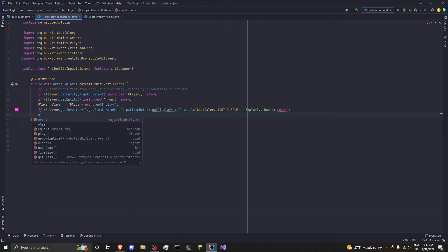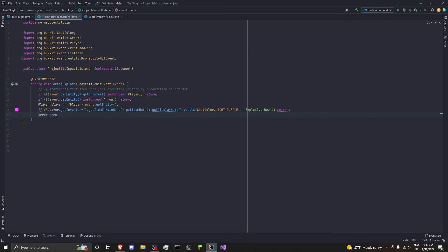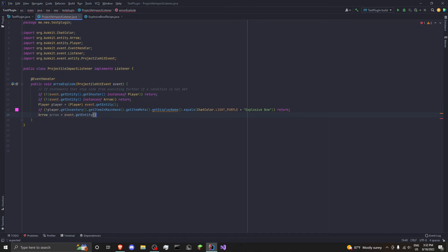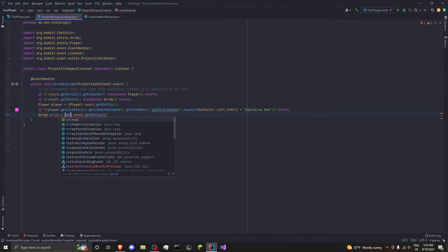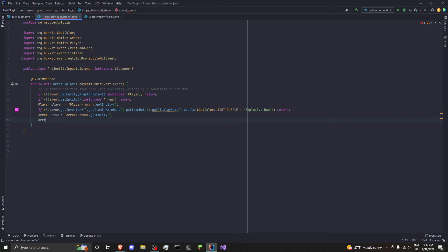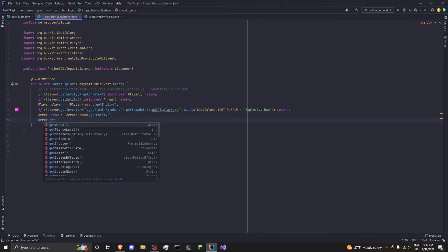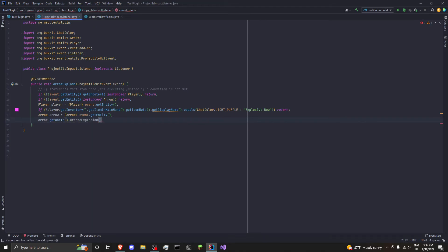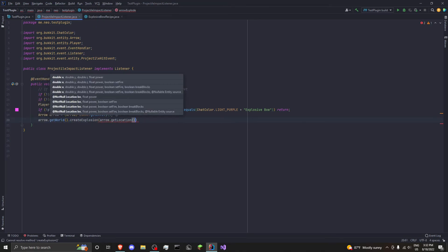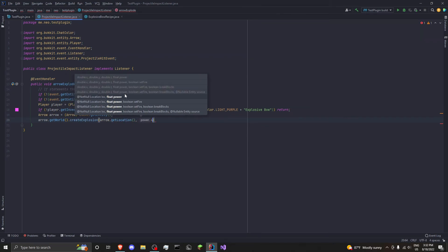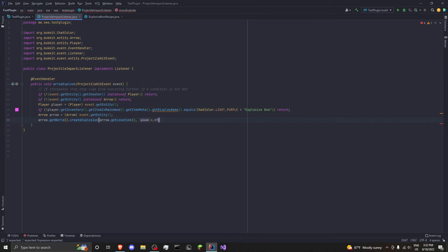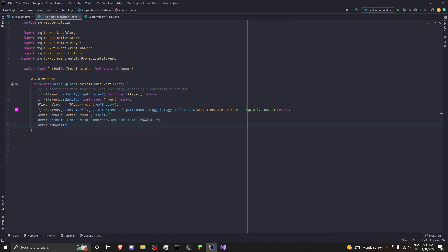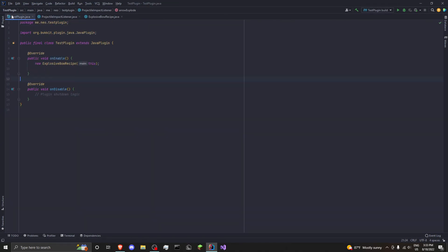So then we can do, we'll do Arrow arrow equals event.getEntity, and we'll have to cast it to arrow. So, because we already checked for an arrow here. Okay, then we want to go ahead and do arrow.getWorld dot createExplosion, arrow dot getLocation, and we'll say it's a four, four power. So it's the same as a piece of TNT hitting the ground. And we want to go ahead and do arrow dot remove. And that's it. That is our event handler done.